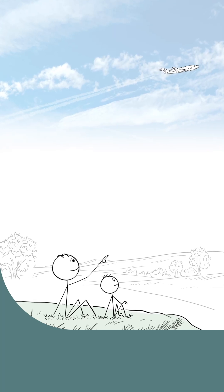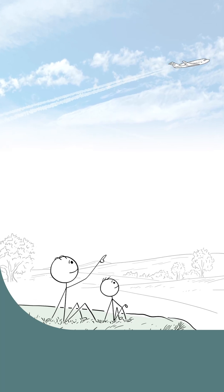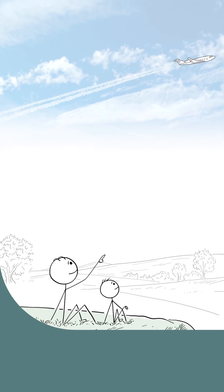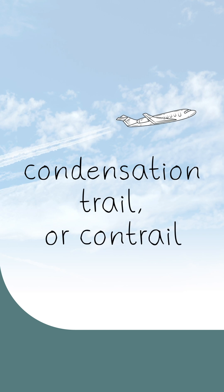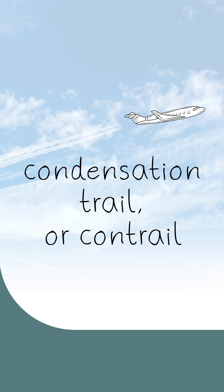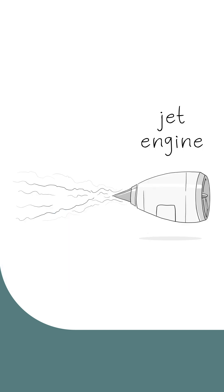When you look up in the sky, do you ever see long, skinny white clouds? It could be a condensation trail or contrail.